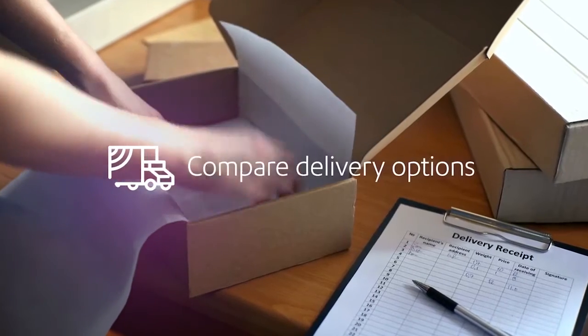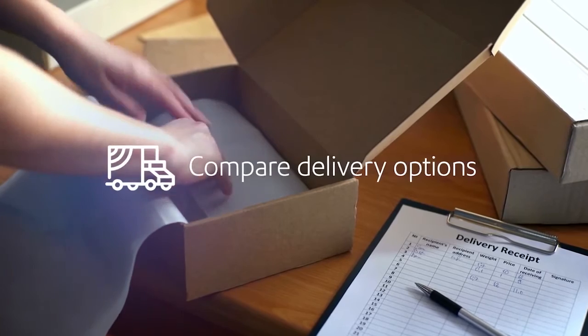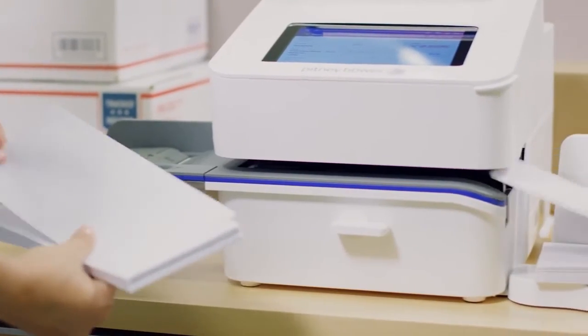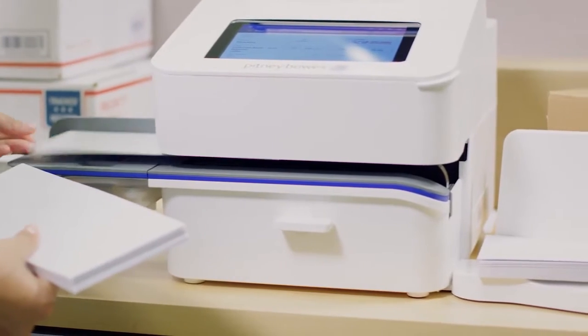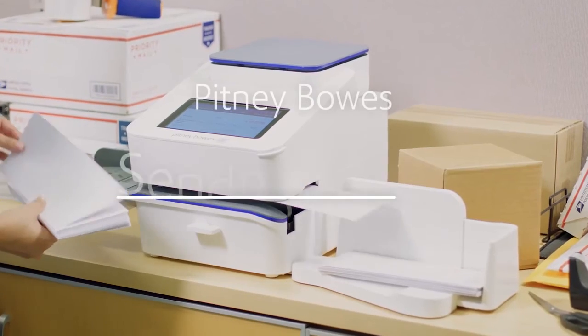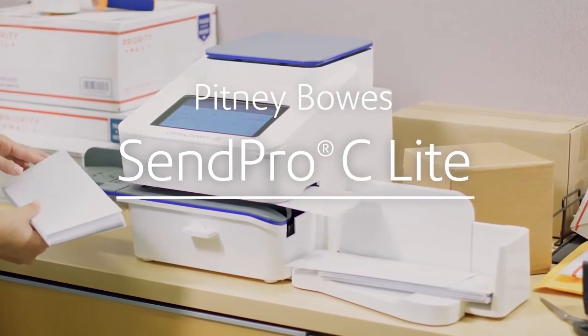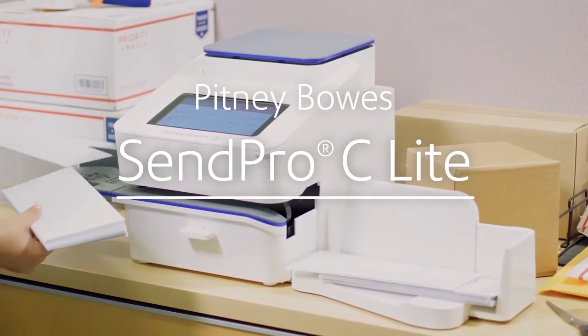For small packages, compare delivery options and print shipping labels directly from your PC. Experience the lighter way to mail. SendPro C-Lite from Pitney Bowes, the craftsman of commerce.